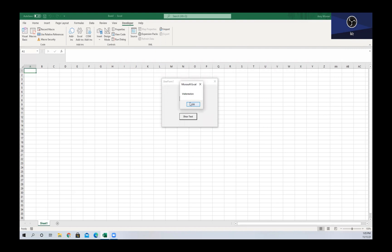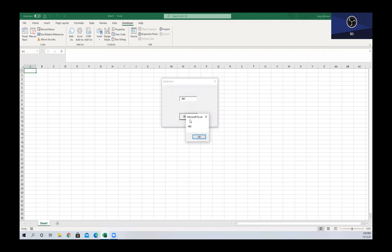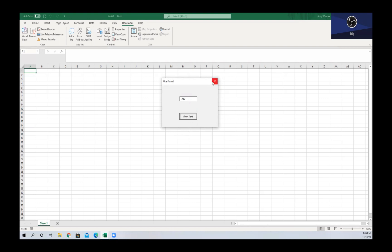And then we can change this to be 'ABC' and we get a message box with the letters ABC. To close this, we have to hit the X at the top here again because our command button no longer unloads the user form.